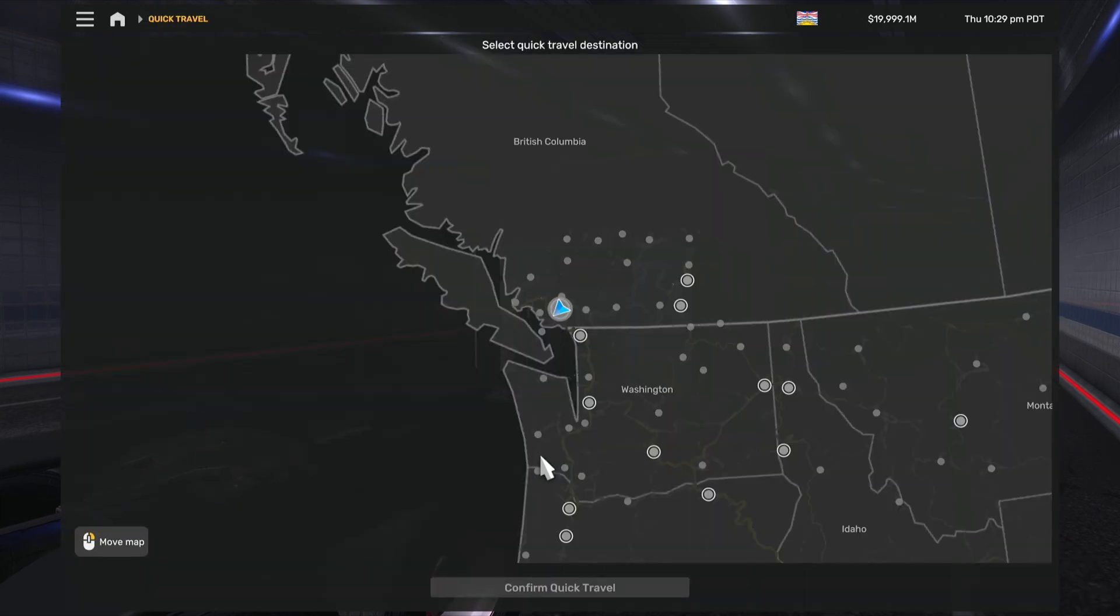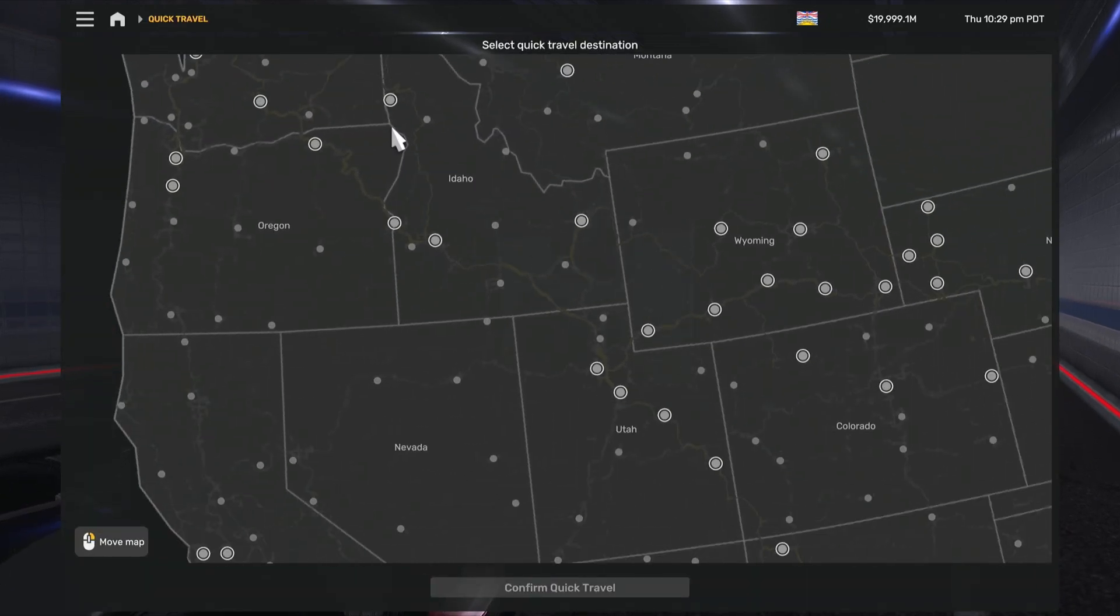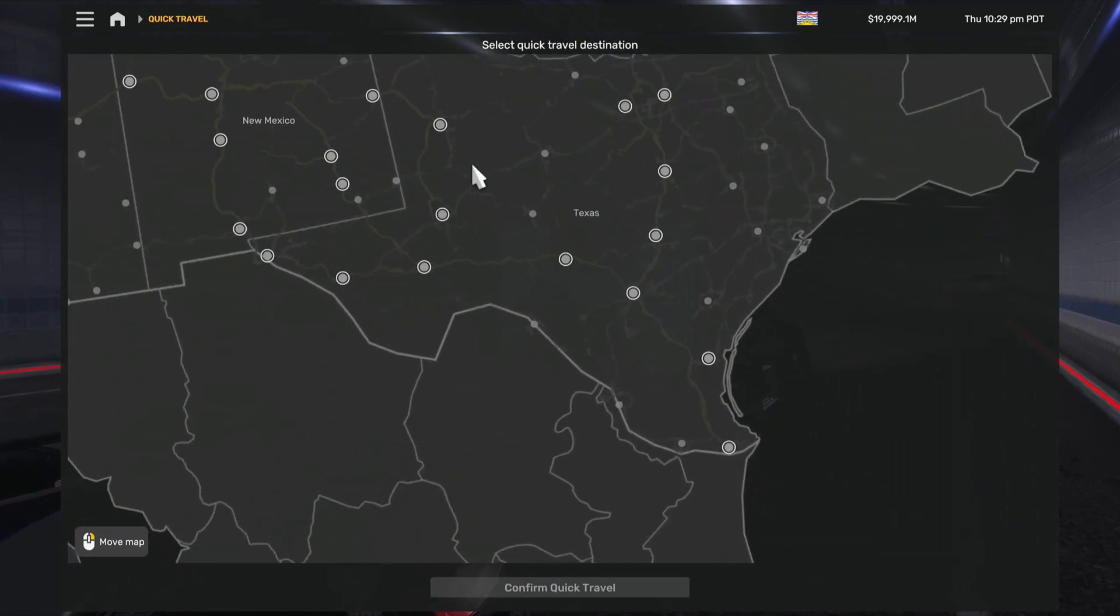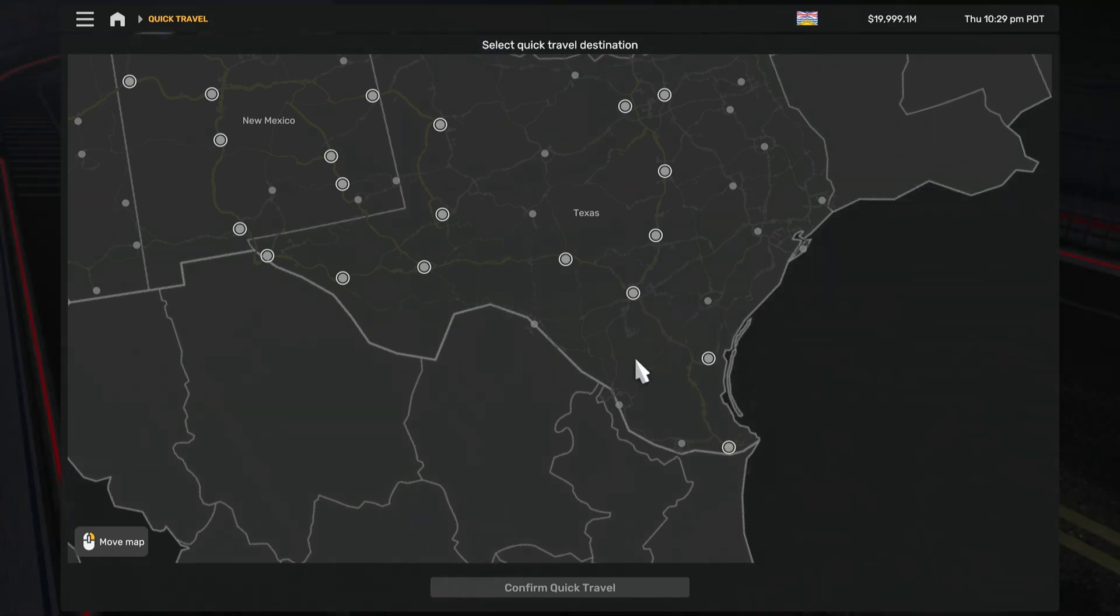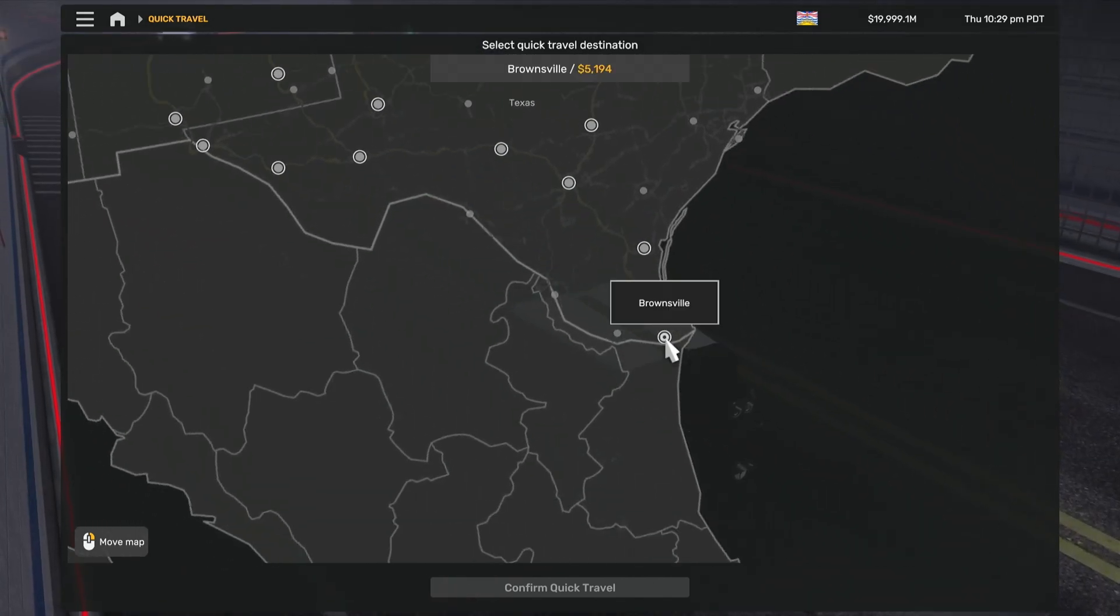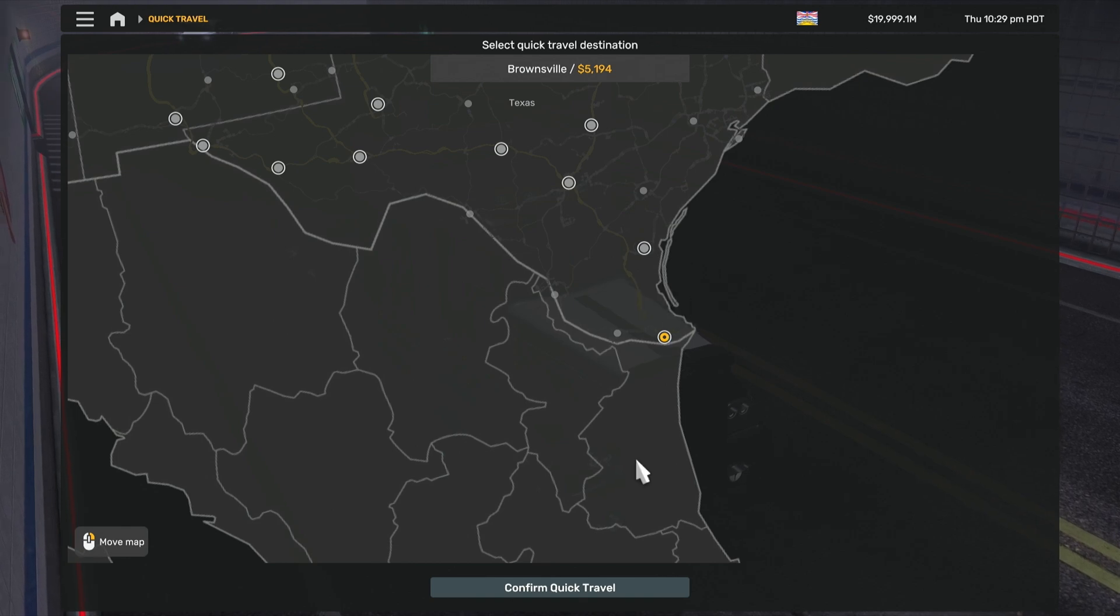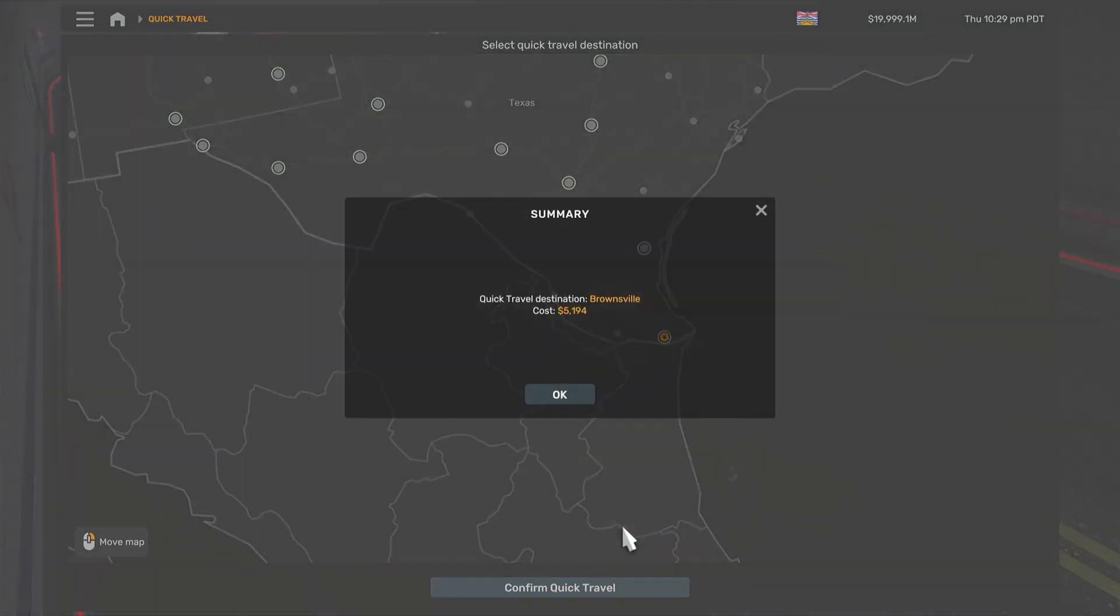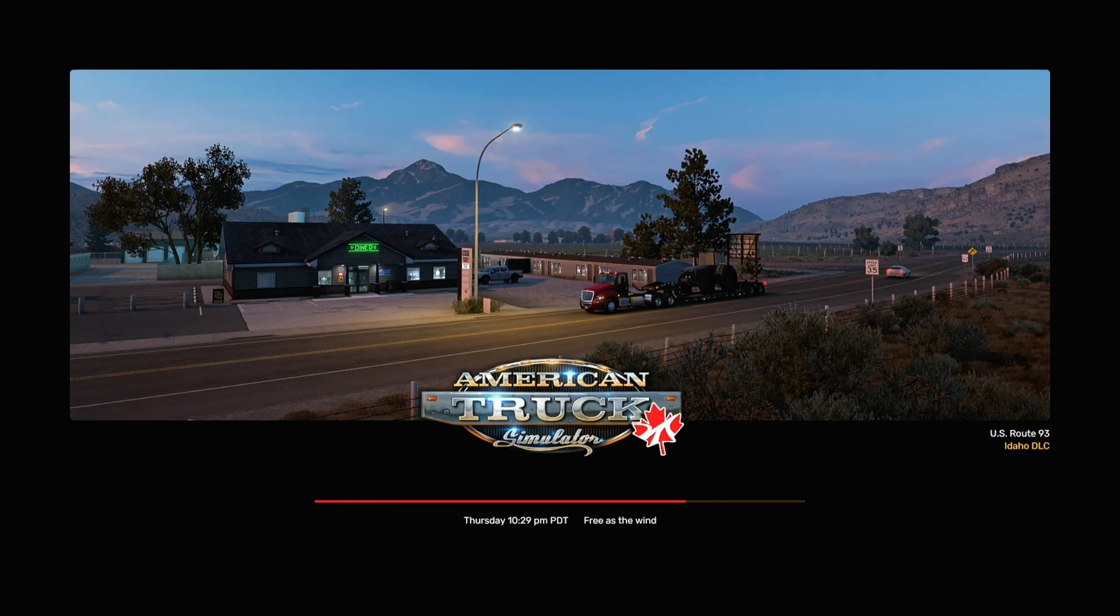So all I'm doing is quick traveling to Bellingham, which was over here somewhere. Actually, yeah. Oh, what was it? No, sorry, Brownsville. Okay, so yes, Brownsville. Confirm quick travel. Okay, let's find a new route.